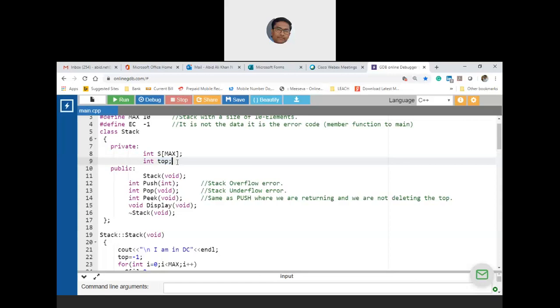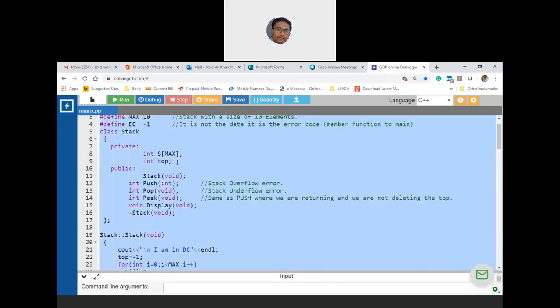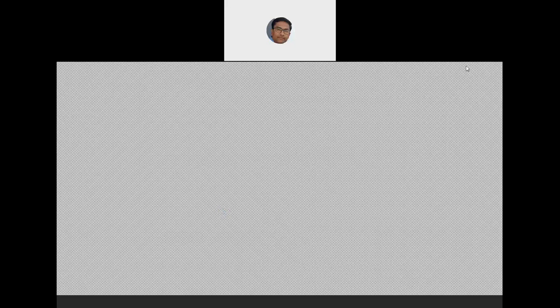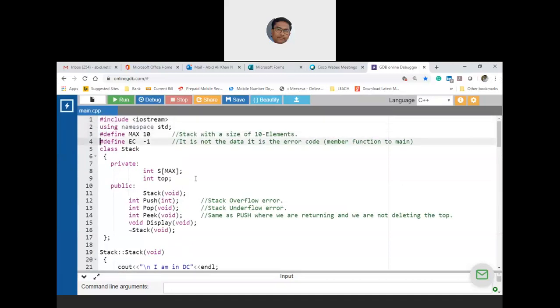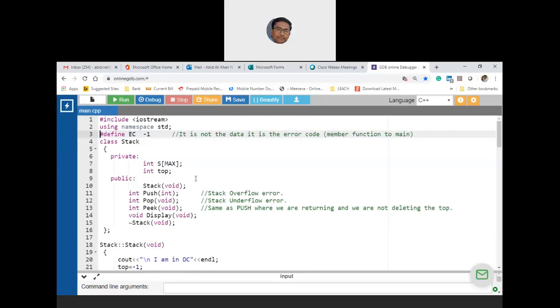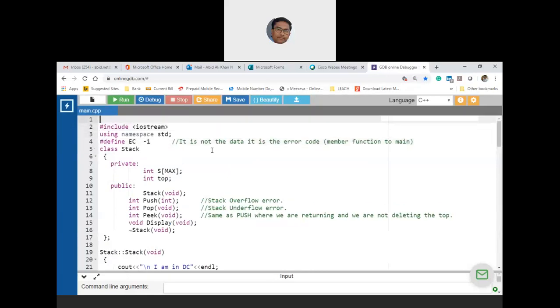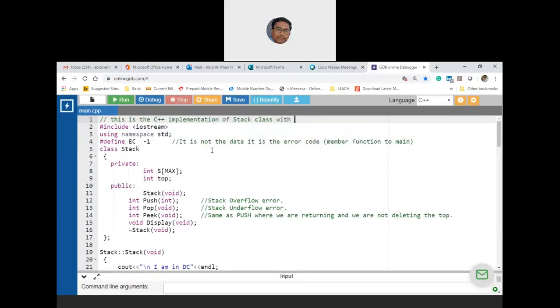Let me take 2 more minutes to complete the second option — implementing stack with a dynamic array. I'm taking a backup of this program as program 1. Now back in the program editor, this is the C++ implementation with a dynamic array.